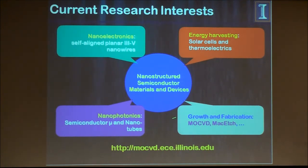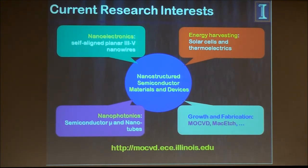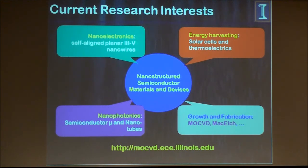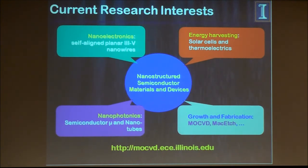We start from crystal growth and we do fabrication into devices, not necessarily in that order. In terms of growth, we use MOCVD to do epitaxial growth of III-V compound semiconductors — arsenide and phosphide-based materials. For fabrication, we have different ways to do this, conventional and unconventional.